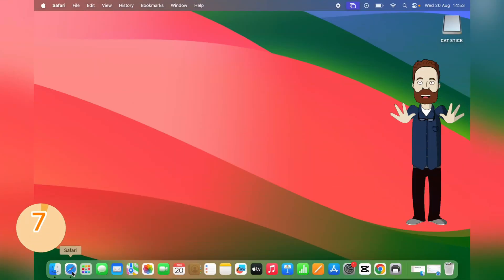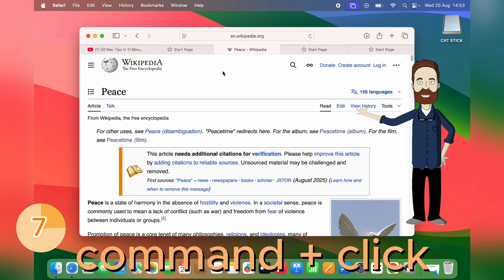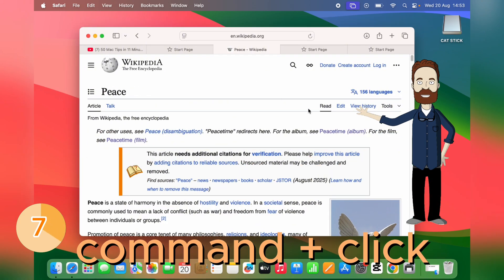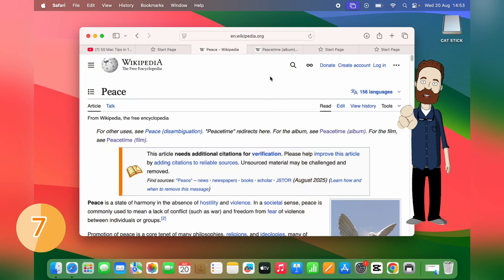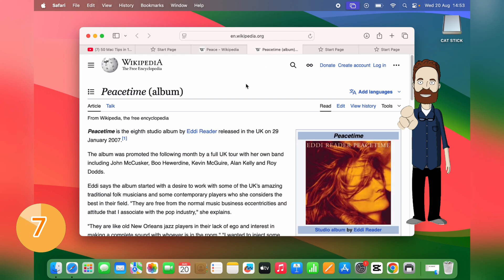Want a little more control over links? Command-click opens it in a new tab. This is great for multitasking or keeping your main page open while exploring links.